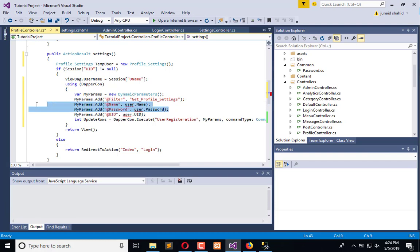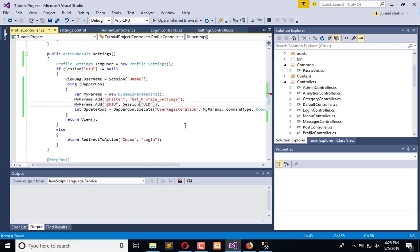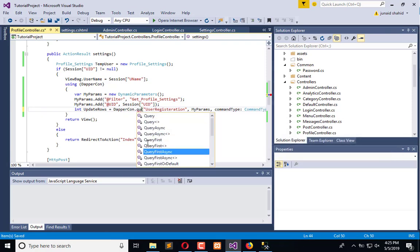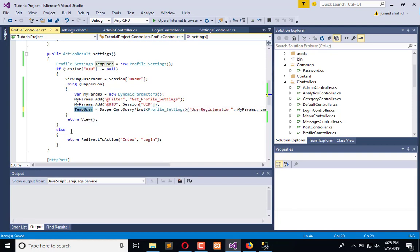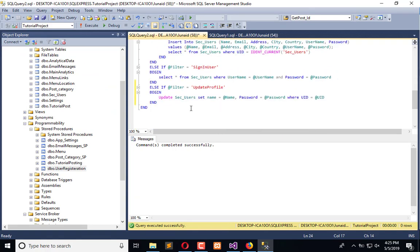We will pass only the UID which comes from here, and we will use query single or first or default — whatever you want to use — and pass this model here. It will automatically convert it into the model which is of type user, and then we will return that to the view. In the user registration procedure we are going to add the user.